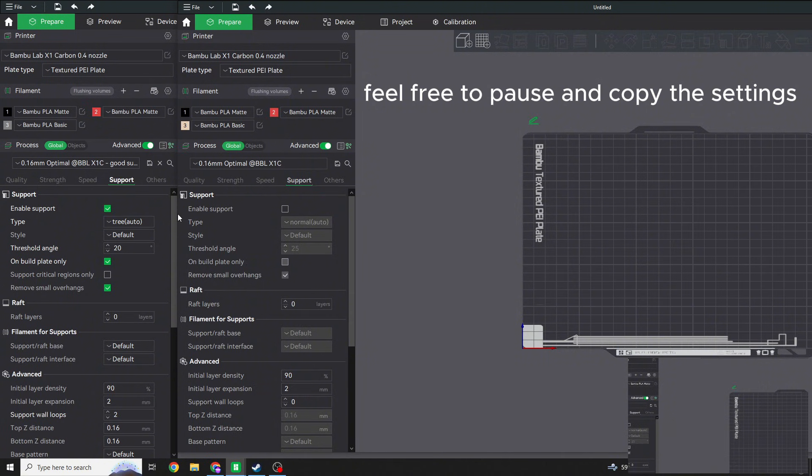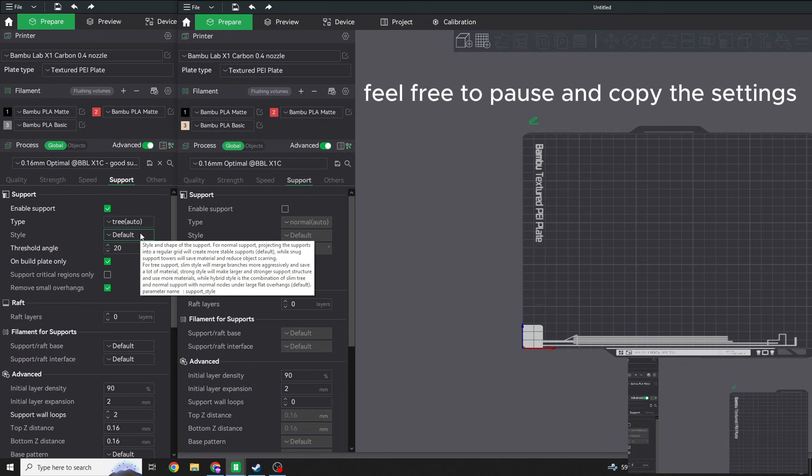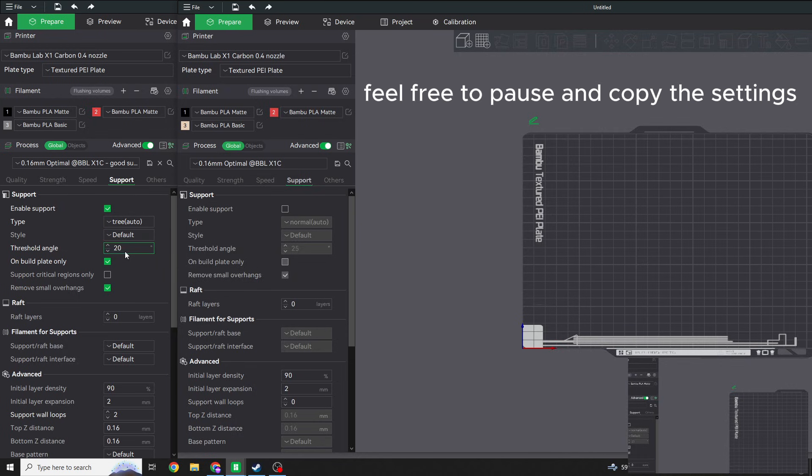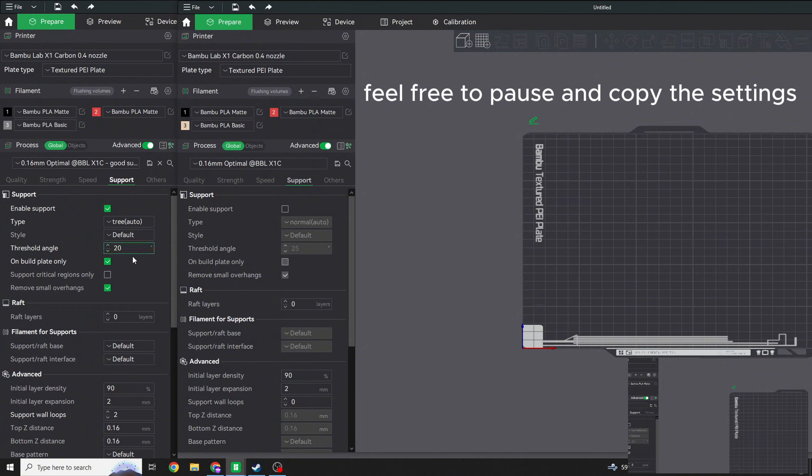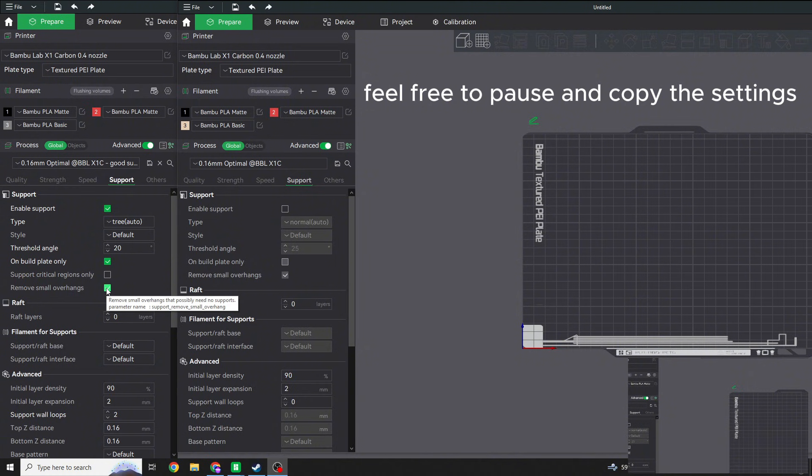First thing you want to do, make sure you enable supports. The supports I go with are going to be Tree, and I go Auto. I very rarely like to paint my supports on, that just wastes time. So I'm going to click Auto. We're going to go Default, and then Threshold Angle, I'm going to bump down to 20 instead of 25. Sometimes I'll bump it up to 30, so anywhere between 20 and 30 is where I like to hover, depending on the piece and if I want to get some more support settings in there.